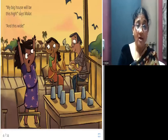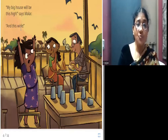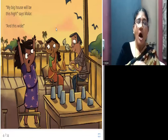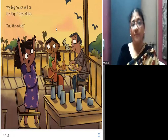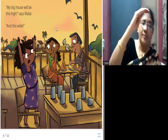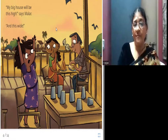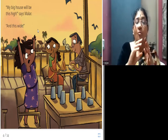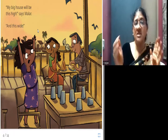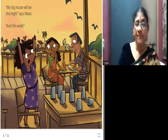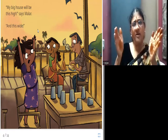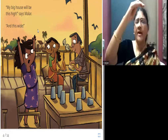My big house will be this high and this wide, says Malar. By acting, she shows how her big house will look — how tall and how wide. Wide means broader, with more space from the sides. So she says, 'This wide and this tall my house will be.'